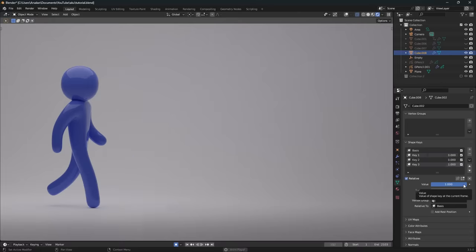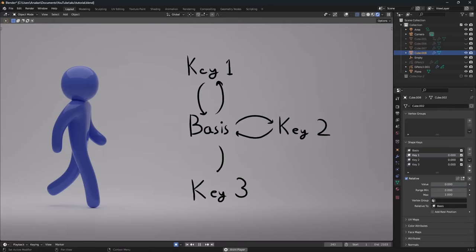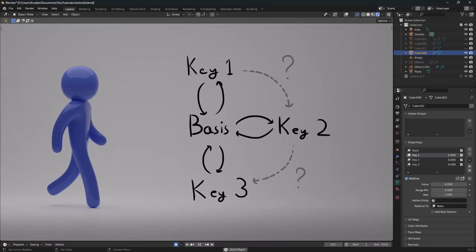You can only transition from basis to a key and back, but you can't directly transition between, let's say, key one and key two, making animating a progressive flow with more keys a lot more difficult.